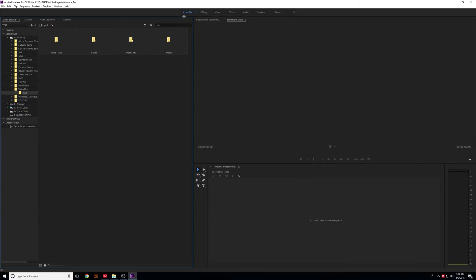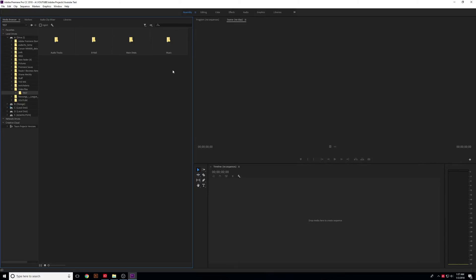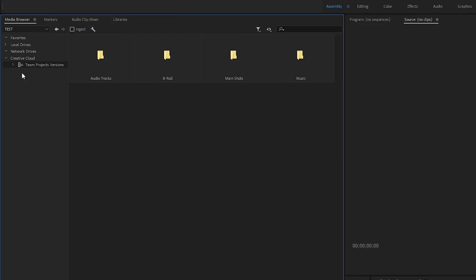So up here at the very top, you have tabs for every single preset that you can use in order to speed up the process and just make things easier when you're editing. The main one you're going to use is the editing tab. But for now, I'll show you the assembly tab on the left here.